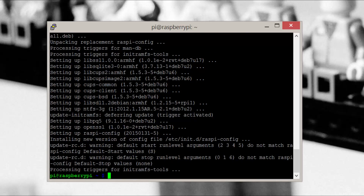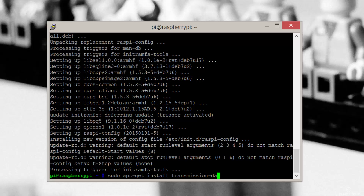Now the torrent package we'll be using is called Transmission, so let's install it by entering the following command: sudo apt-get install transmission-daemon.